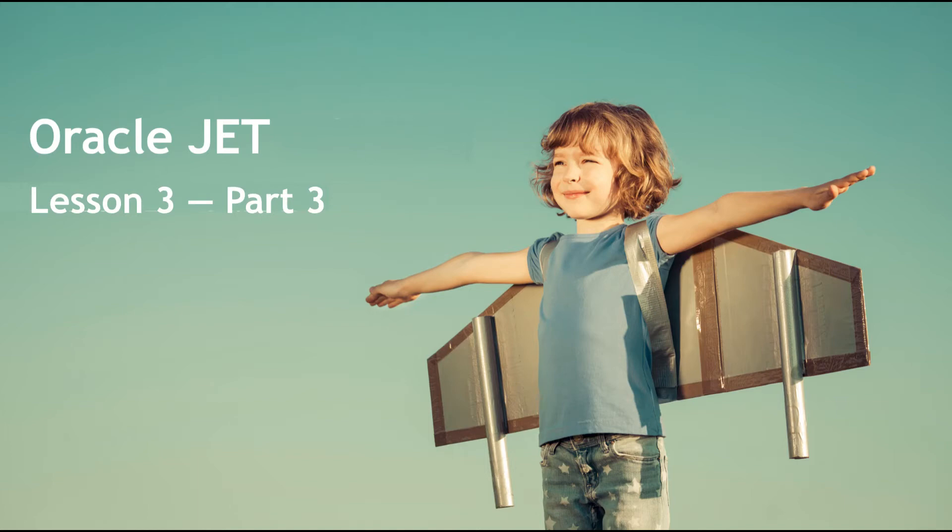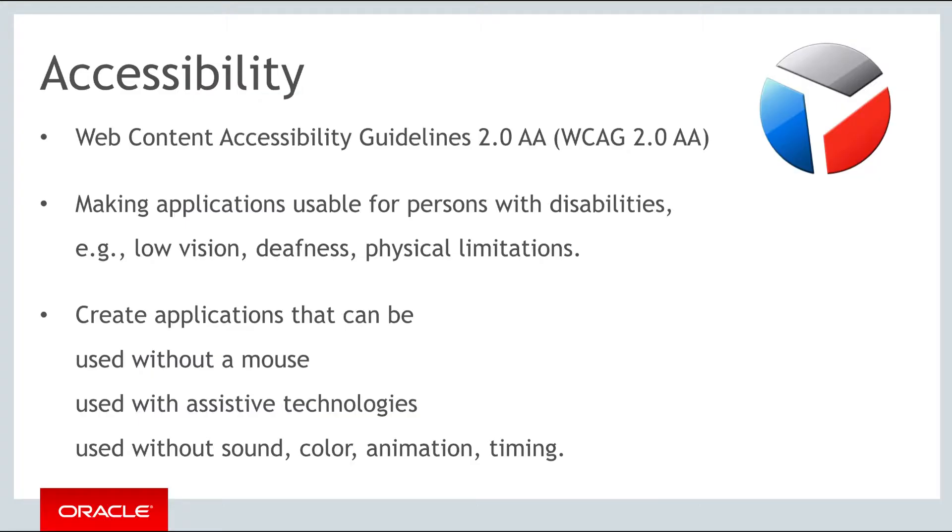Hello and welcome to part 3 of the third of the three weekly lessons about Oracle JET. In this part you'll learn about JET's built-in accessibility features for persons with disabilities.